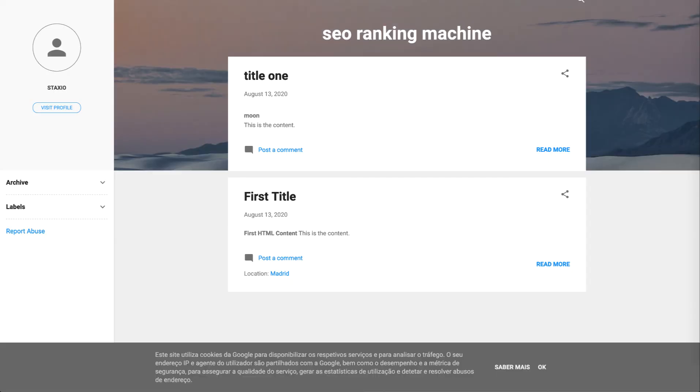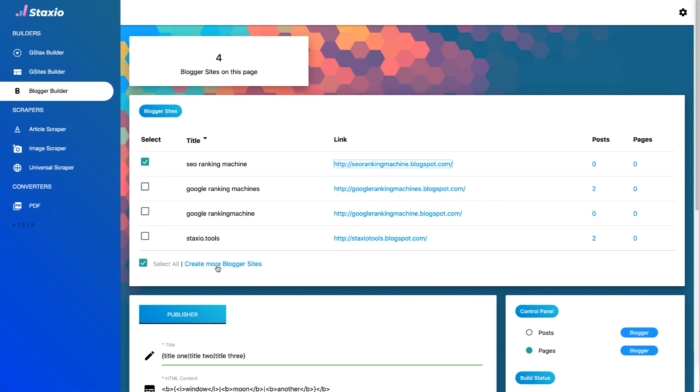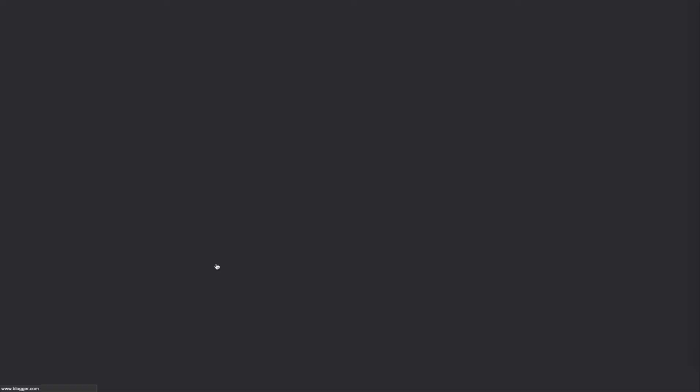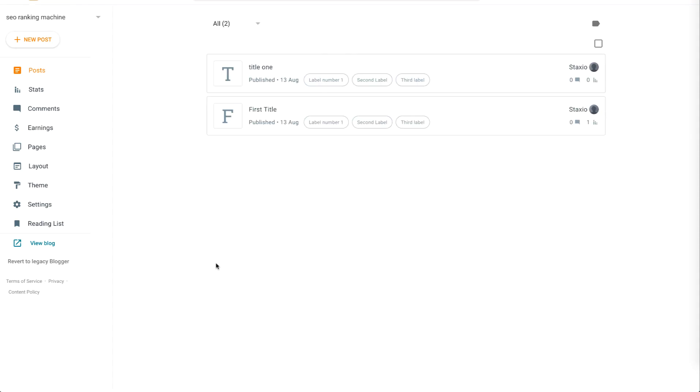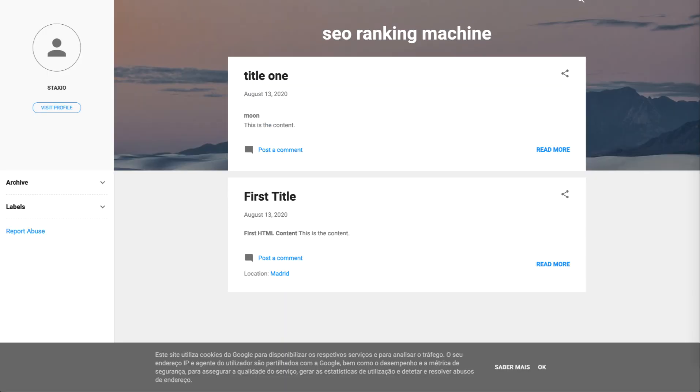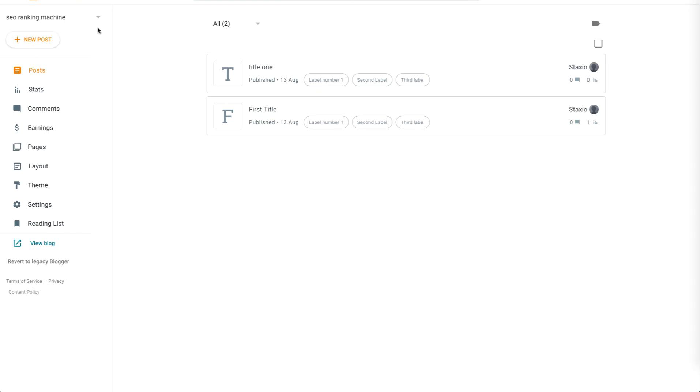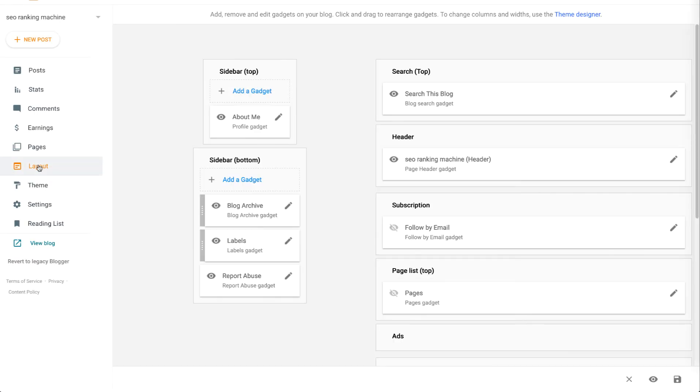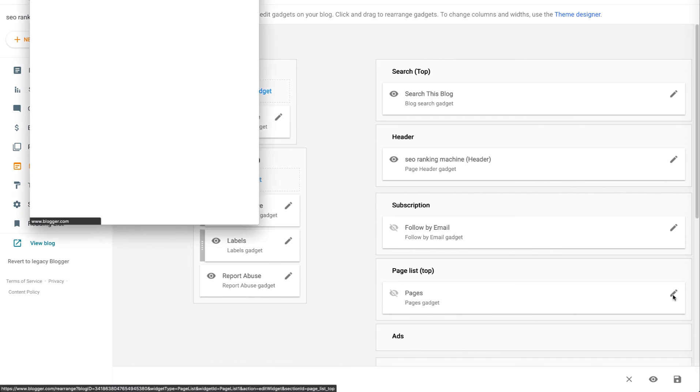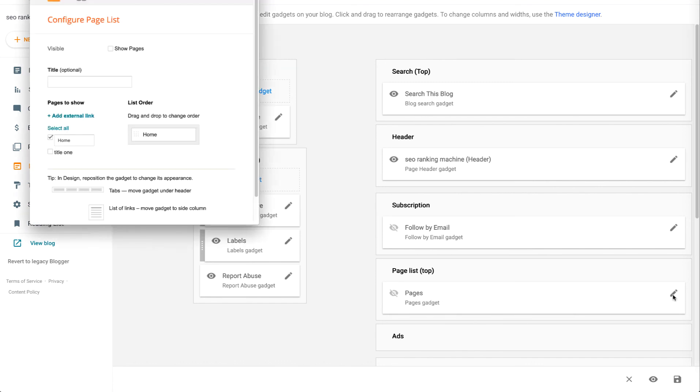Right let's open it up. We won't immediately see the page we've just created because blogger sites are not configured to show pages unless we specifically tell them to. So what I do is go back to Staxio and click on the create more blogger sites link and for the SEO ranking machine blog I'm going to go into layout.